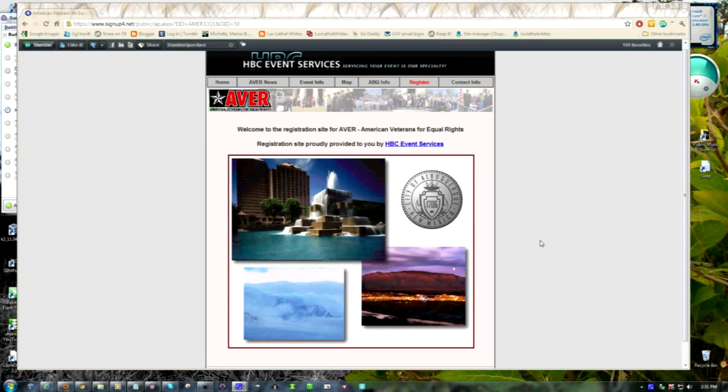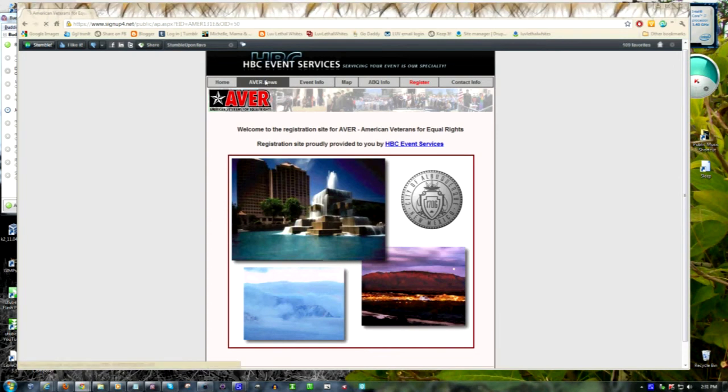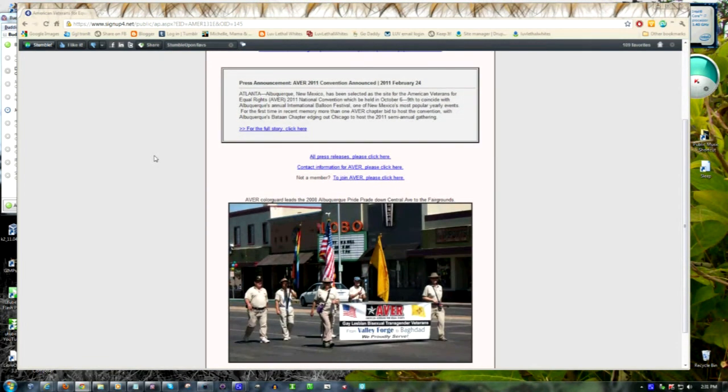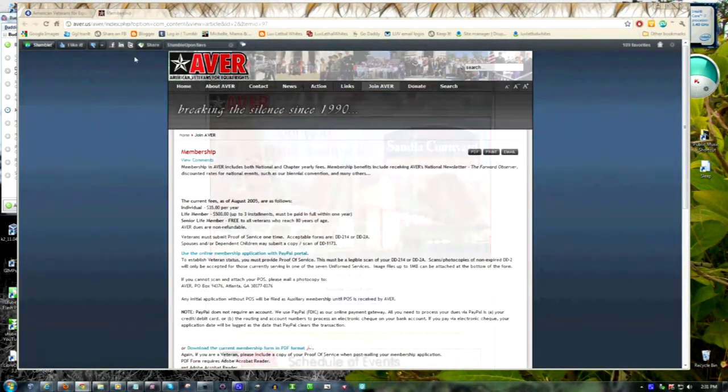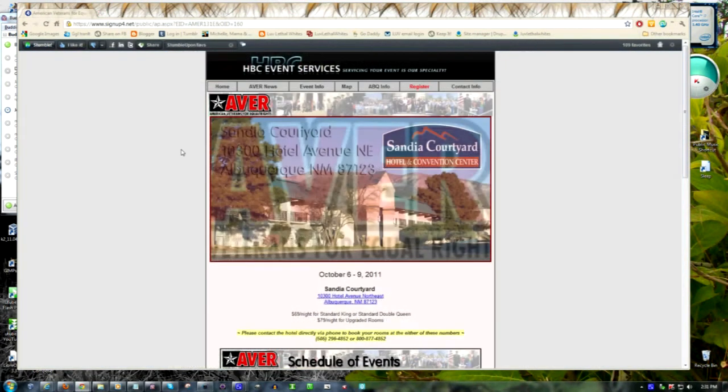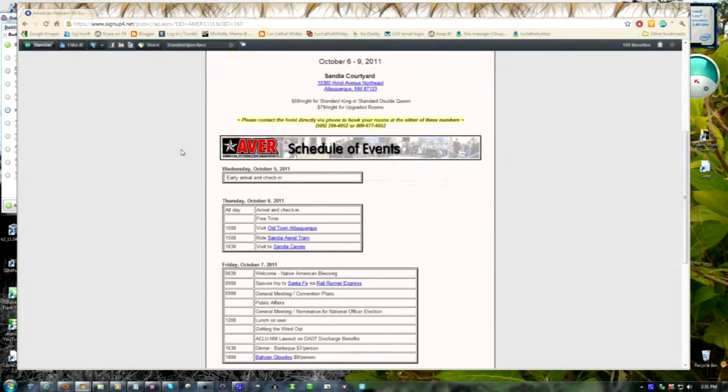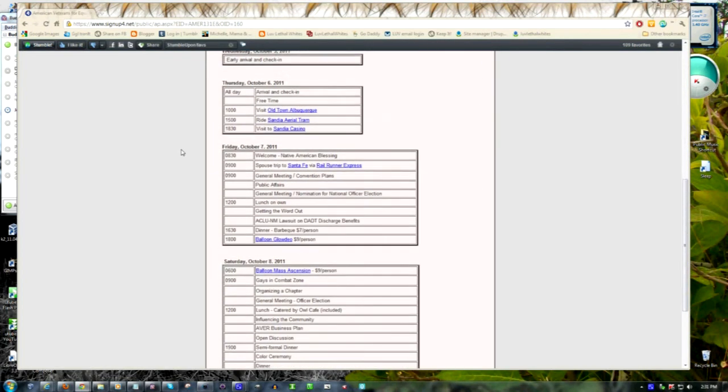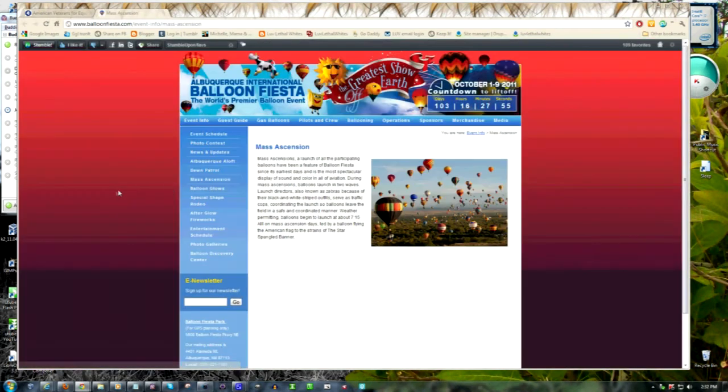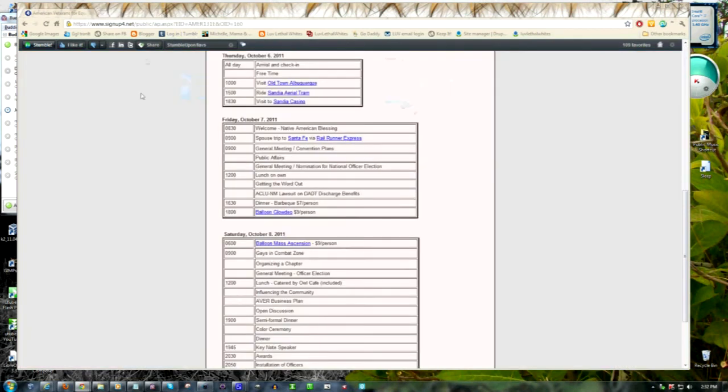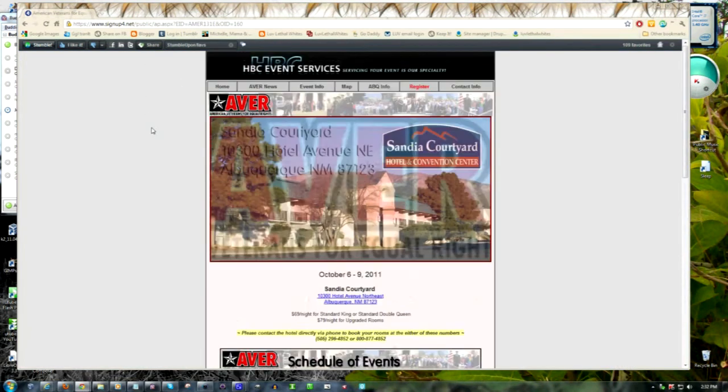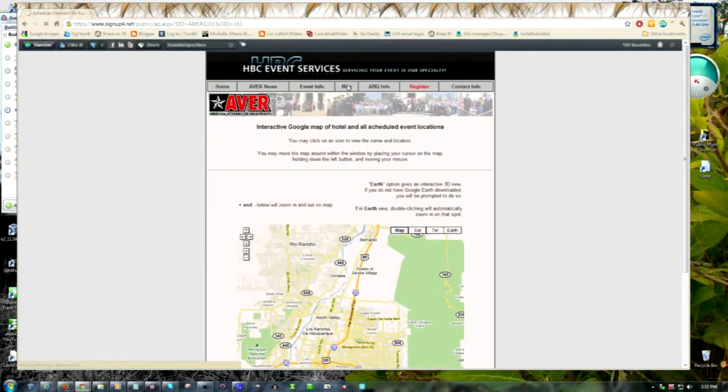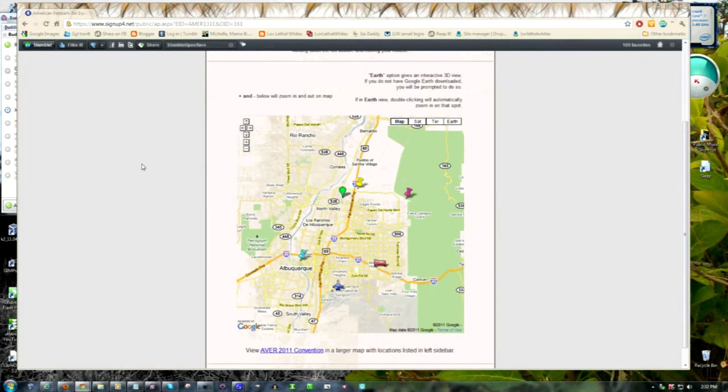Our technology also provides a completely customizable registration system in addition to our reservation system. For example, for this conference here in Albuquerque in October, several pages were built in the site, as well as links embedded providing more information to the viewer. In this case, the conference is during the balloon fiesta, and here more information may be found about the fiesta. A map has also been embedded showing the location of the balloon fiesta park.